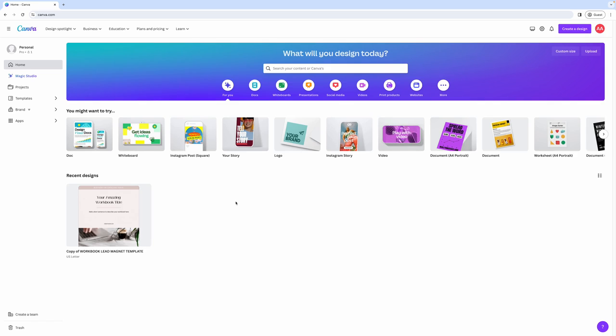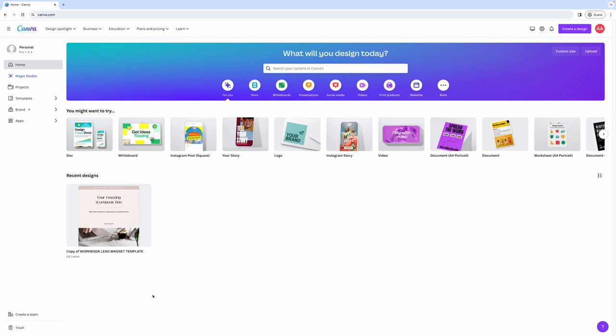Once you sign up for Canva account, you'll be brought to this screen where you will be able to see all of your recent designs. This is the home page of Canva where you will be able to access all of your designs here at the bottom, and as you start creating more designs, it will populate and not look so empty.